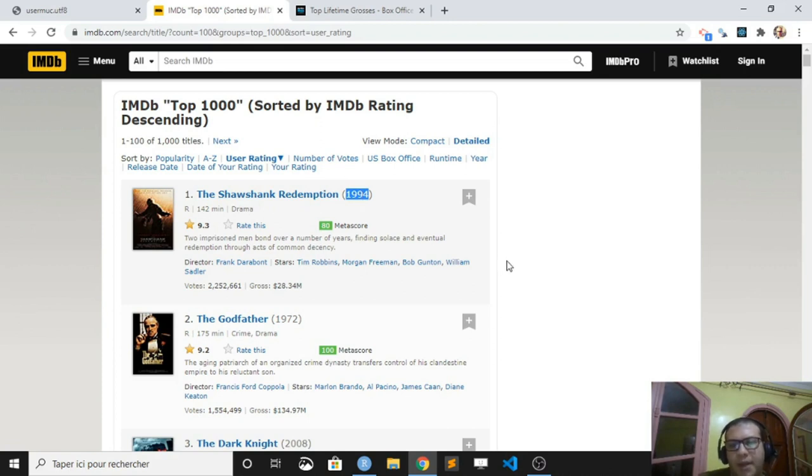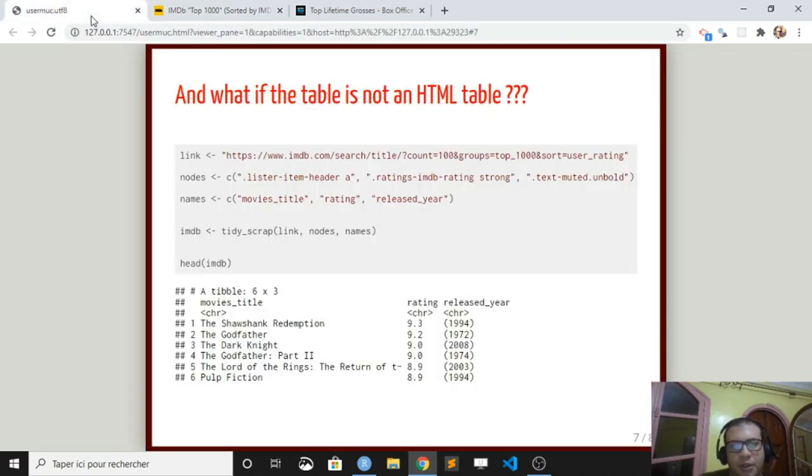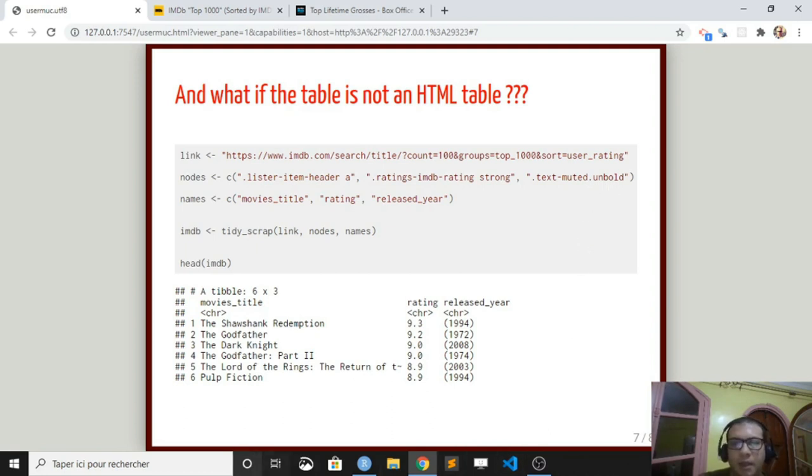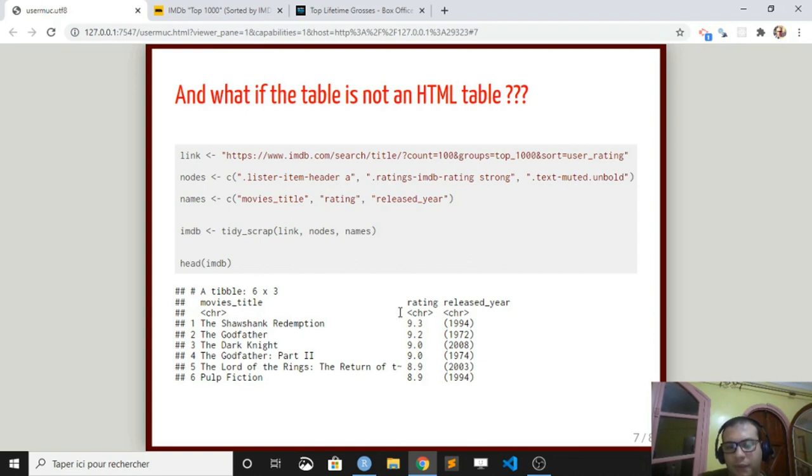You can extract with Ralger a table directly from a website using the tidy scrap function. What the tidy scrap function does is it takes a vector of CSS or HTML elements and the corresponding names, and it will extract directly a table for you in R. So that's quite interesting.